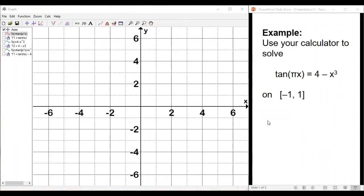For the example we'll be looking at, we're going to use our calculator to solve the equation tangent of pi x equals 4 minus x cubed, and we're going to solve this on the interval from negative 1 to 1. My graphing calculator has decided it no longer wants to function and its replacement has not arrived yet, so we're going to be looking at the graphs in a graphing program called Graph — it's a free download. My expectation is you'll be using your calculator, and I'll show you how to do the new stuff with your calculator.